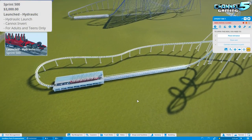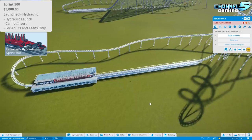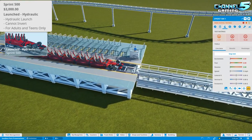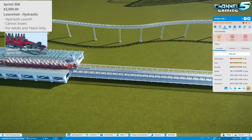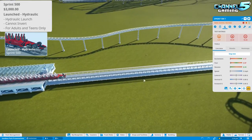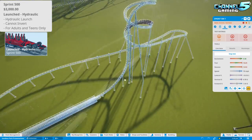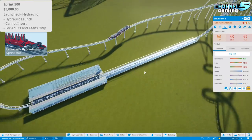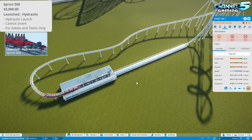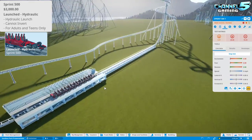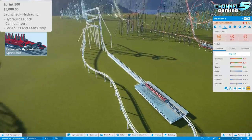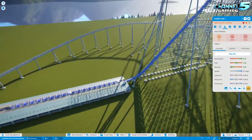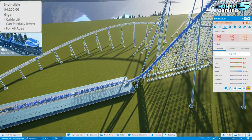Number three is the launched hydraulic Sprint 500 — seven rows of two-by-two, 28 people on a launch lift, for adults only. It's styled like a race car and is all about speed. As a launched hydraulic coaster it's definitely a more intense version of the previous two hyper coasters.